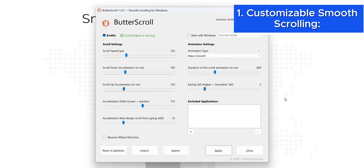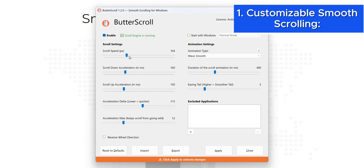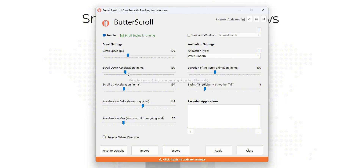Butterscroll redefines scrolling on Windows. It allows you to tweak several parameters including scroll speed, acceleration, and animation duration. Want faster or slower scrolling? You can control it all through an innovative settings dashboard.